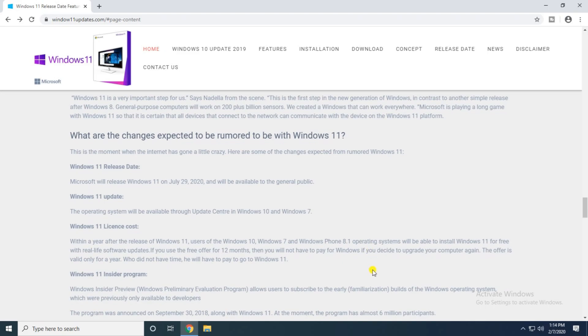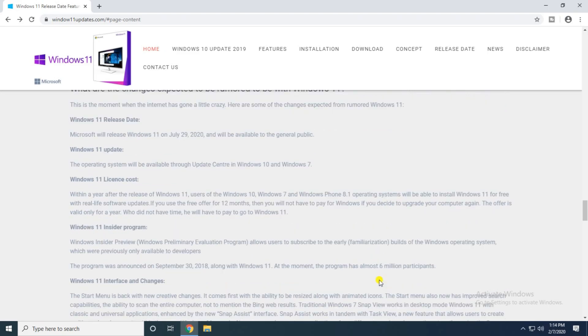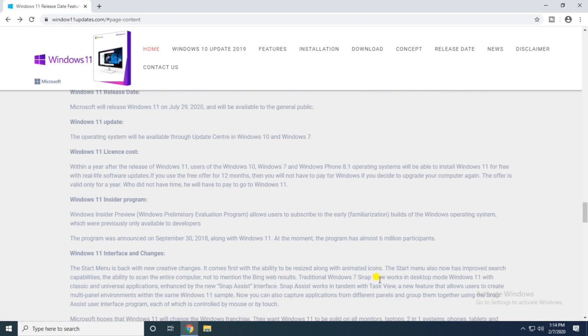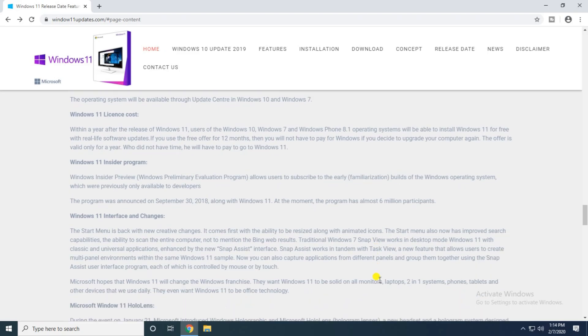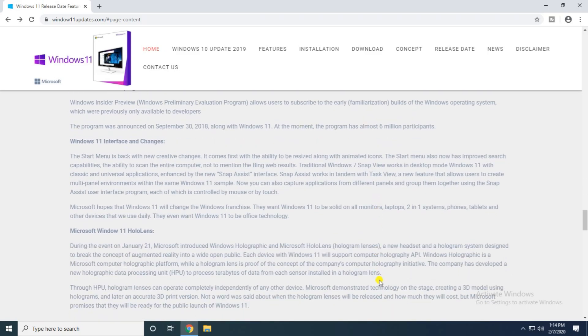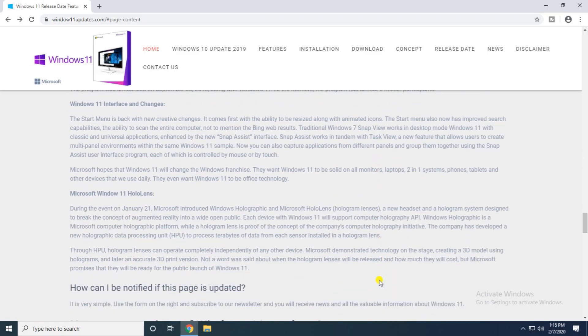Windows 11 license cost, 12 months. The Windows 11 Insider Program, the Windows permanently elevated program, allows user subscribers early for building Windows operating system. The Windows 11 interface is changing, the snap state. The interface of this Microsoft Windows 11 owns lens, accurate 3D print, and HoloLens on the release.